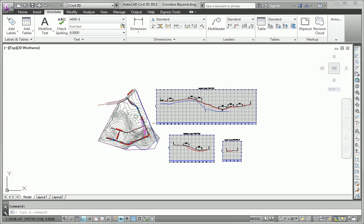In this exercise, we're going to apply some of the things that you learned about building corridors to the Madison Lane alignment.